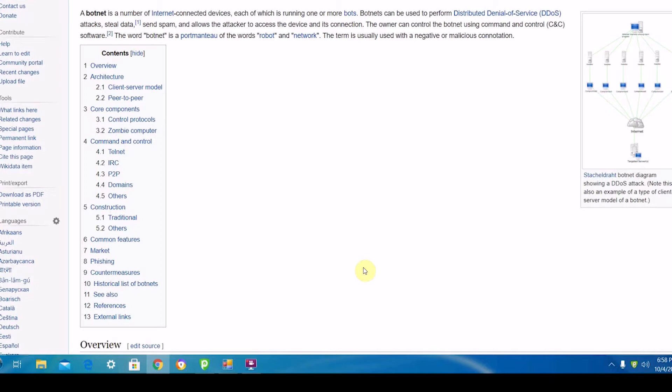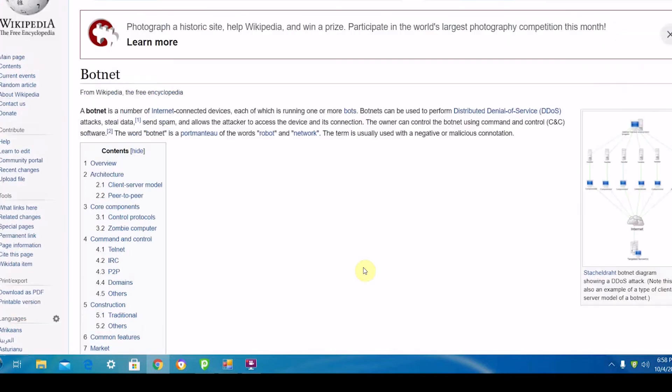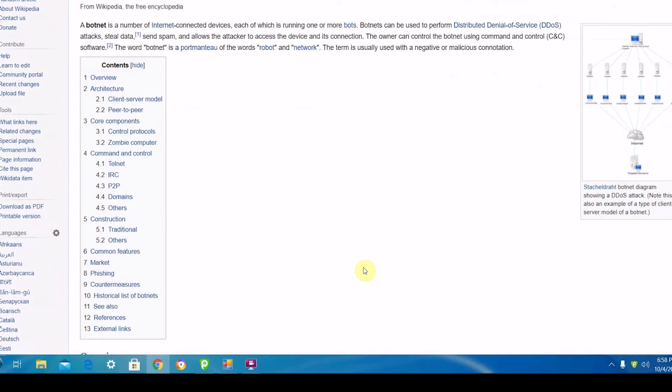One thing that kind of surprised me was that apparently DDoS attacks are still going on. This is surprising because I thought those were kind of old, outdated, and not really that effective anymore. But apparently in 2020 there have been a huge number of them.